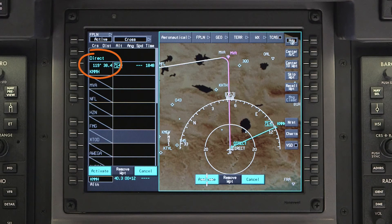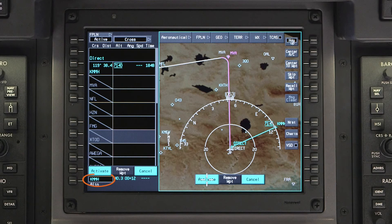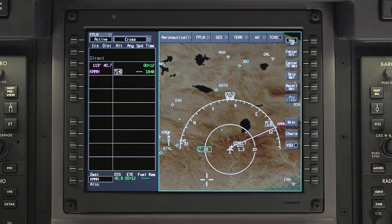The pending flight plan will show a DIRECT2 course to the selected airport. In addition, the destination airport will be changed to the selected diversion airport. Activate the changes to proceed directly to the airport.